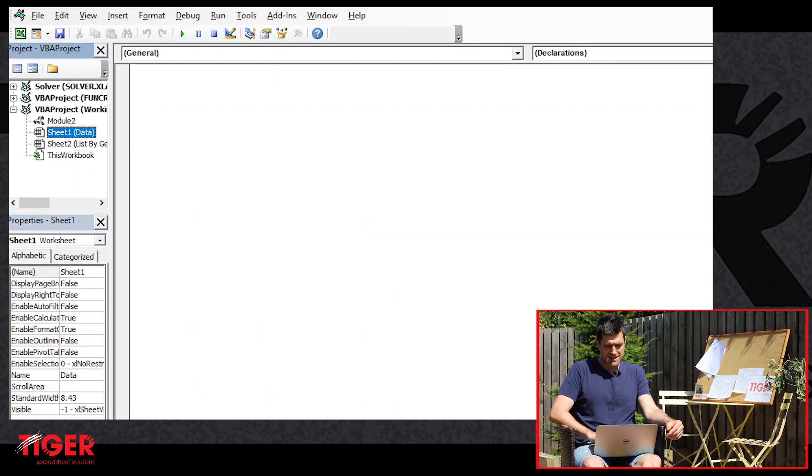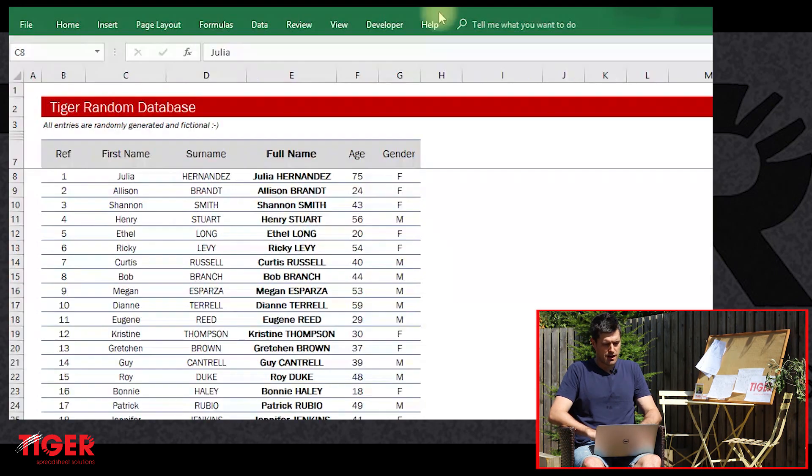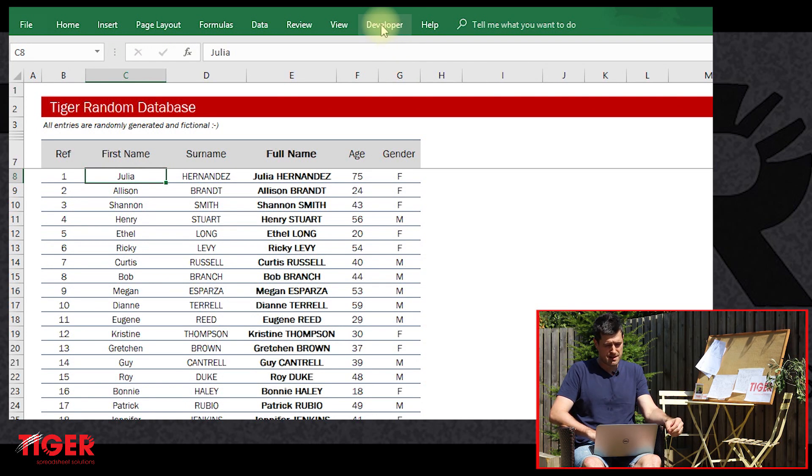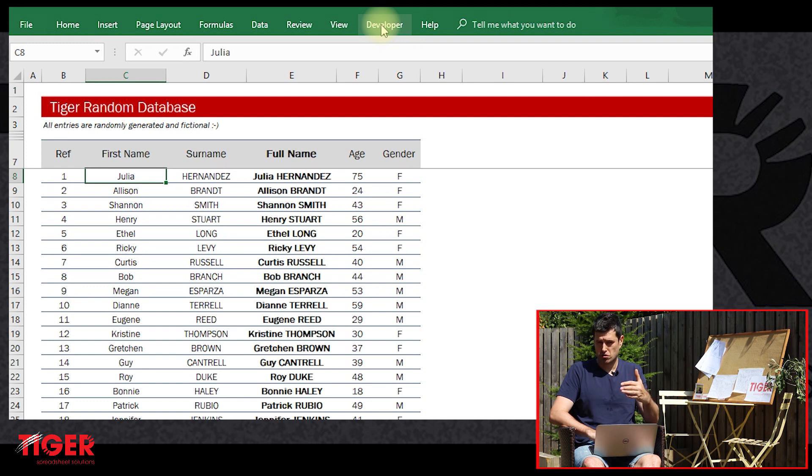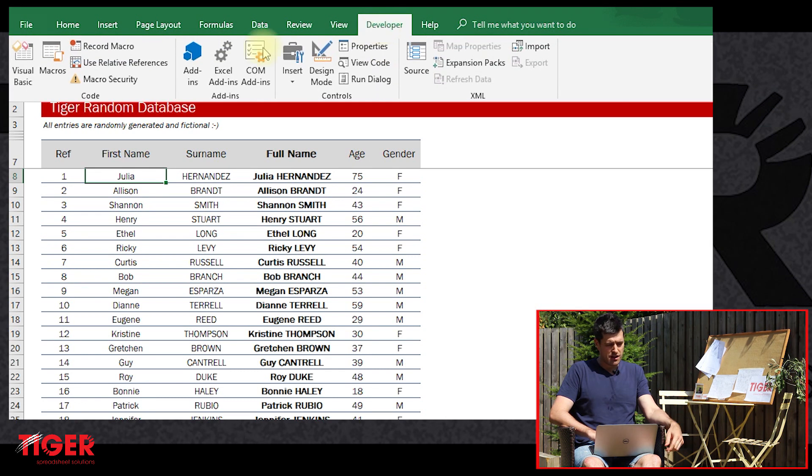We're going to go as simple as we can. First, open the Visual Basic Editor. To do that, make sure the Developer tab is visible. If the Developer tab isn't visible in your Excel, Google 'Excel make developer tab visible' and you'll understand how to do it.